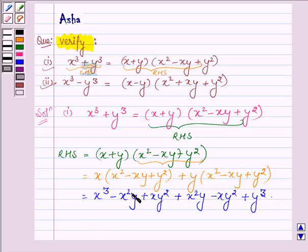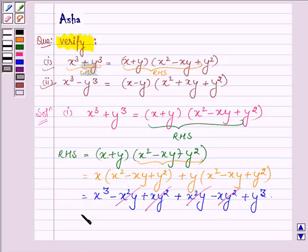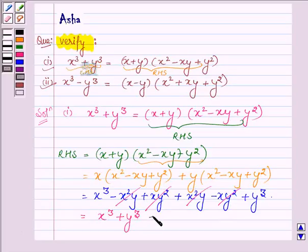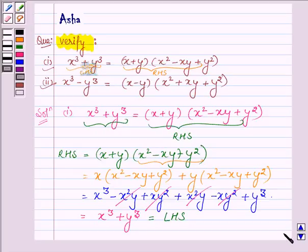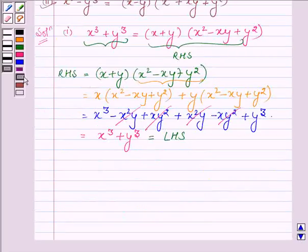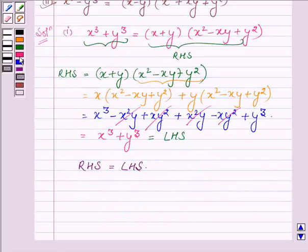Now, minus x square y cancels out with plus x square y, and xy square cancels out with minus xy square. This gives us x cube plus y cube, which is nothing but the left hand side. This shows that the right hand side of this equation is equal to the left hand side, and thus verified.